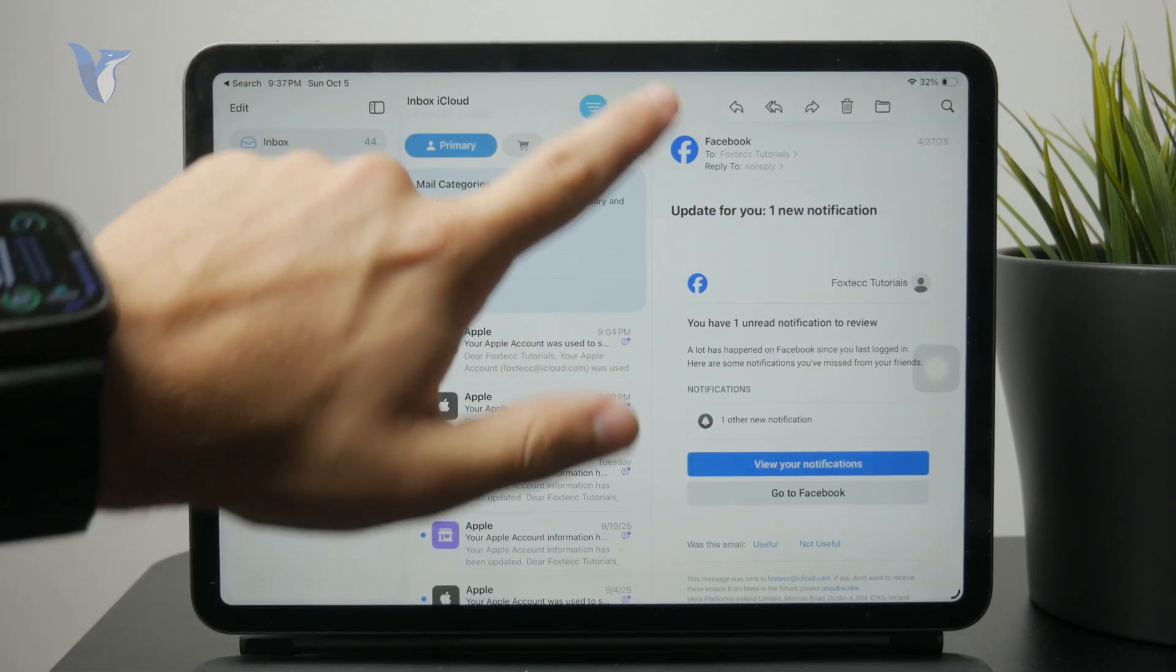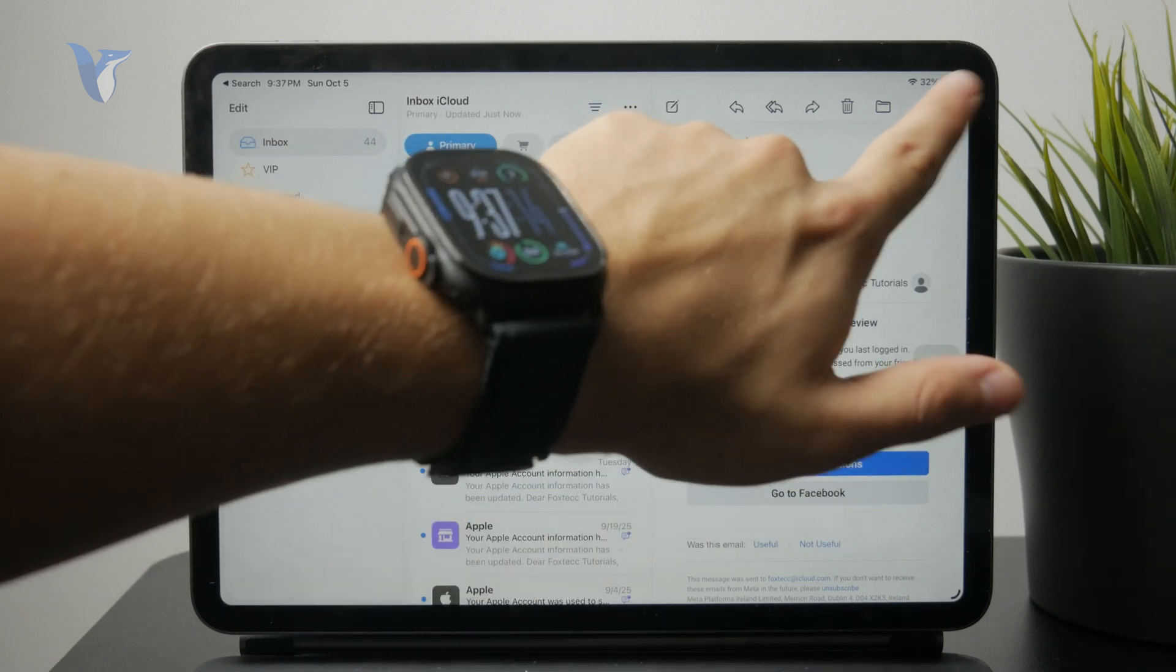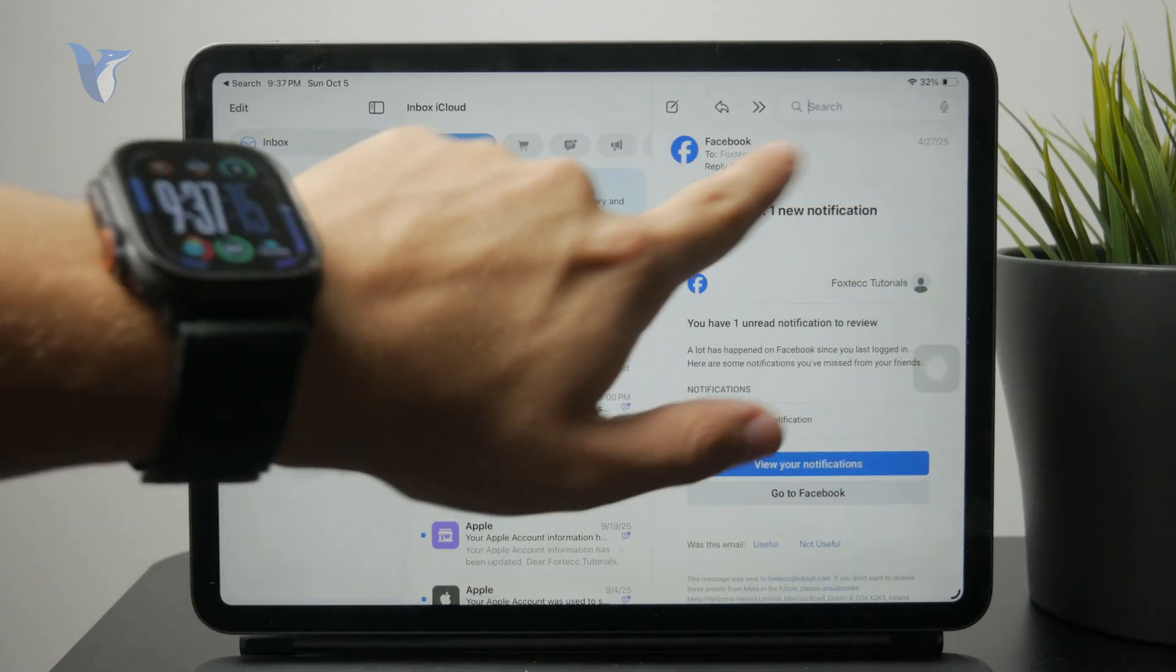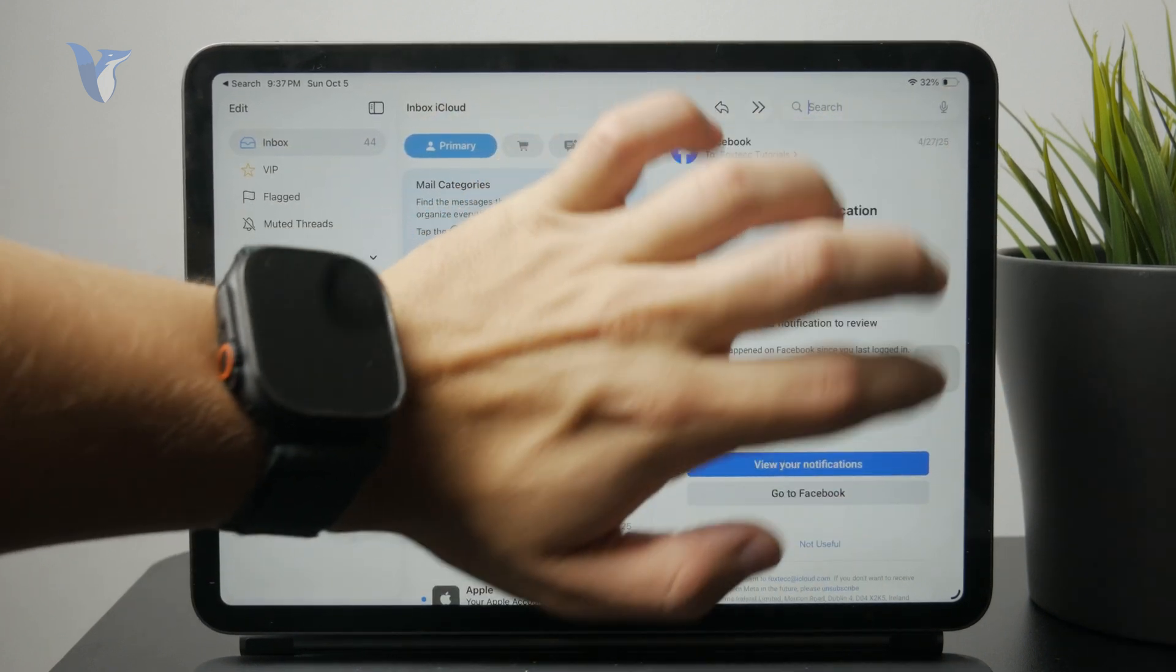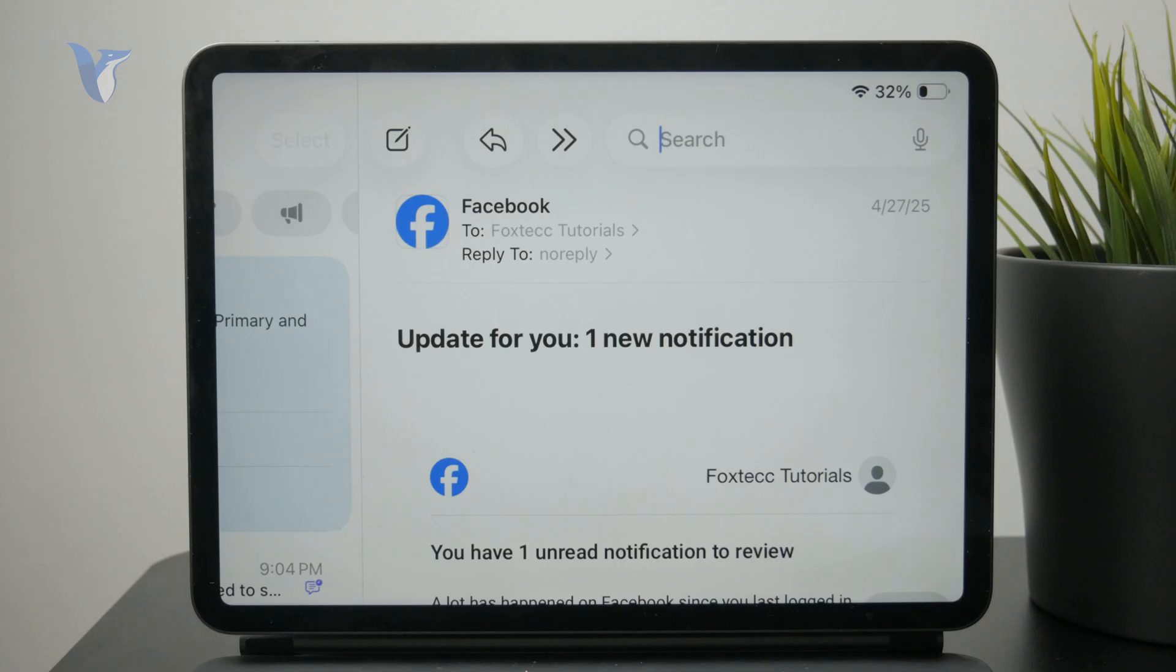There are of course some filtering options available and some search features through which you can find what you are perhaps looking for so make sure you utilize that.